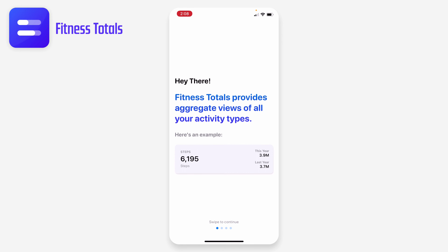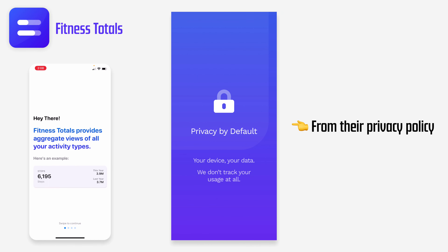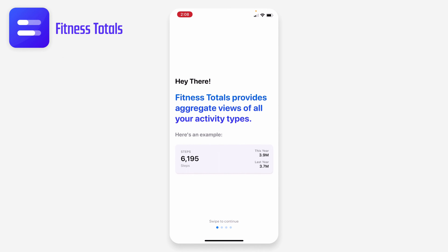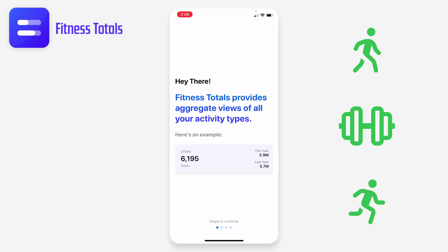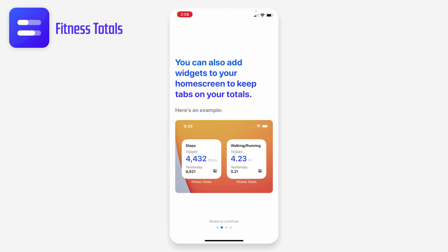Fitness Totals provides an aggregate view of all your activity types. It uses your health data, and they're privacy-focused, so they're not using it for anything other than displaying things locally on your device. It lets you compare how you're doing in terms of steps, workouts, miles run, or similar metrics compared to yesterday, the last week, last month, or last year. It also supports widgets so you can put the stats you care most about right on your home screen.